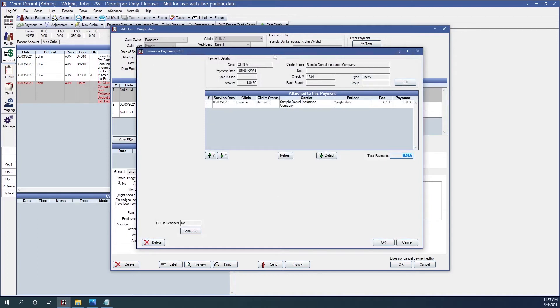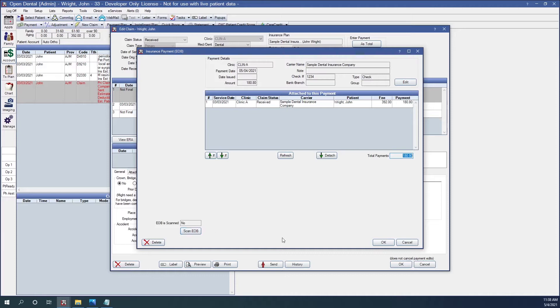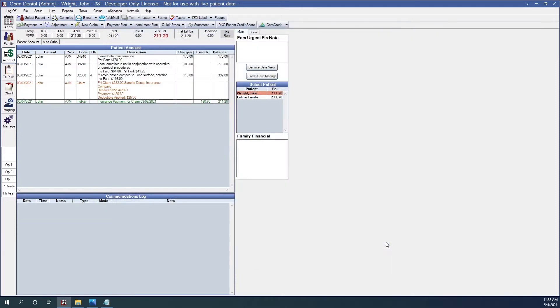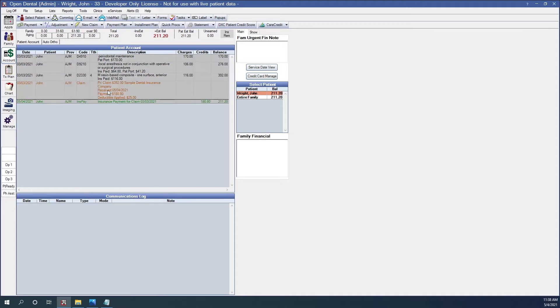This brings up our insurance payment window. This is a great time to scan your EOB if your office does that. You can click this button here, put your EOB in the scanner, Open Dental will scan it in. And now we'll click OK to finalize the payment. If I look at the ledger now, you'll notice that the claim line is no longer red, but this brown color. If I click on the claim, it will highlight the procedures on the claim and also the payment that's attached to the claim.